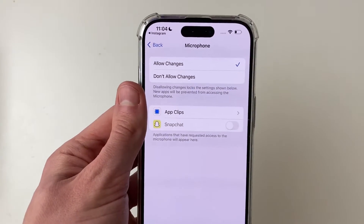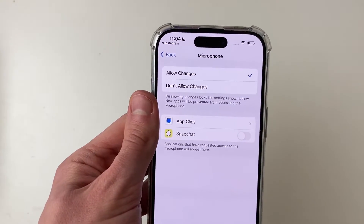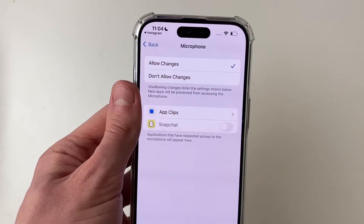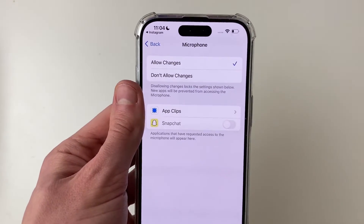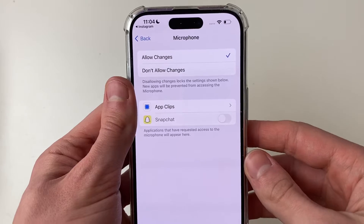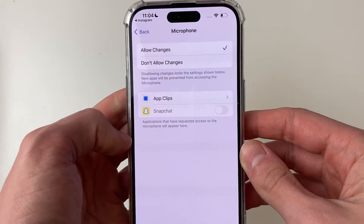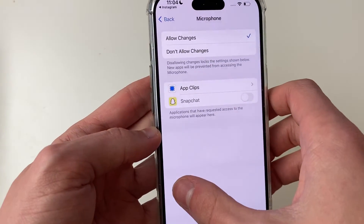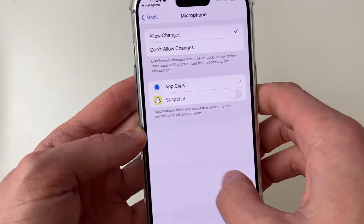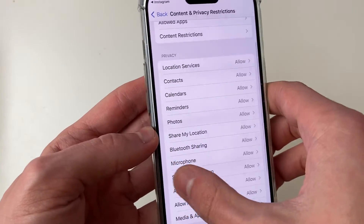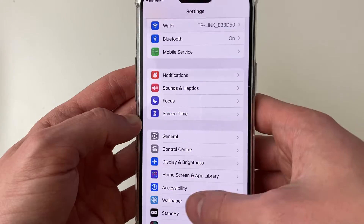If there's a passcode set on your Screen Time settings, you'll be asked to enter it — you'll need to get the person who set it up to enter it, or if you know it, you can enter it yourself, and then see if that fixes the problem.